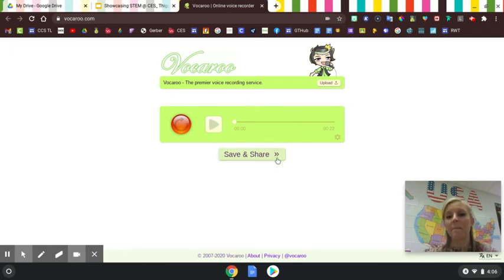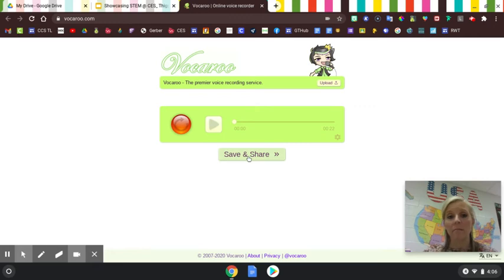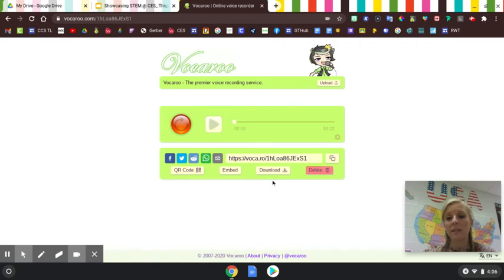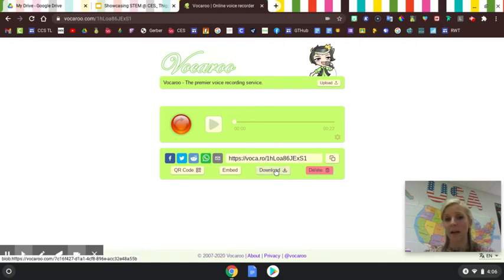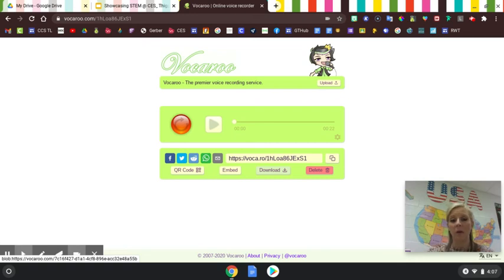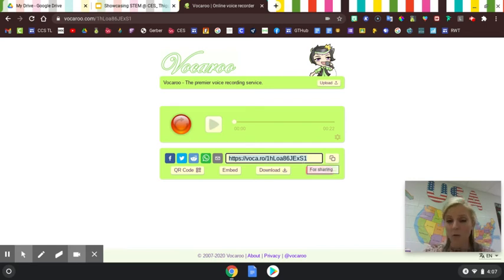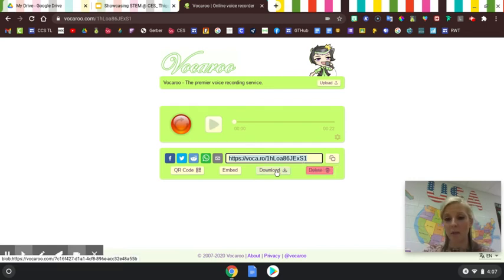They're going to save it, or it saves for them. They can hit save and share, and then you can download it, which is what I would do if I was using this. They can also use this Vokaroo website URL here, but let me show you how to download it.